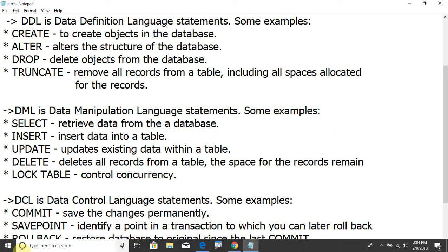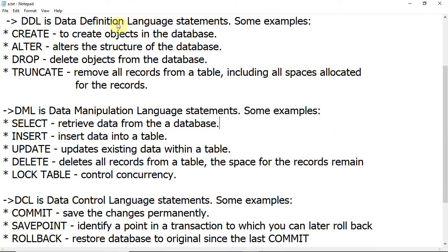Now let us see the Data Manipulation Language commands. In the previous video I explained about the Data Definition Language. Now let us see the DML commands. The data manipulation commands are SELECT, INSERT, UPDATE, and DELETE.